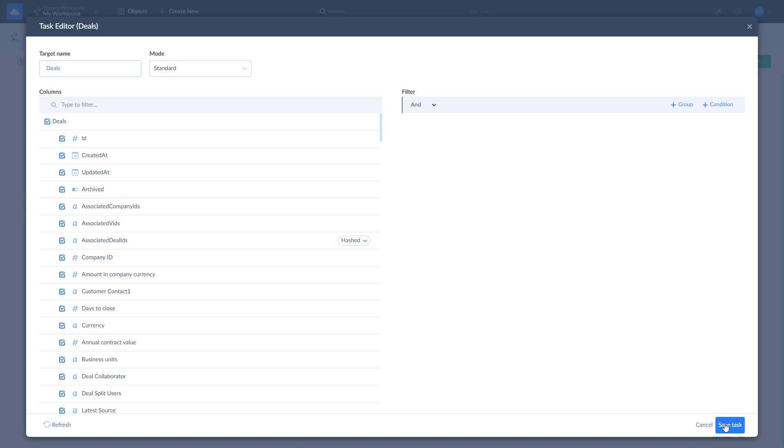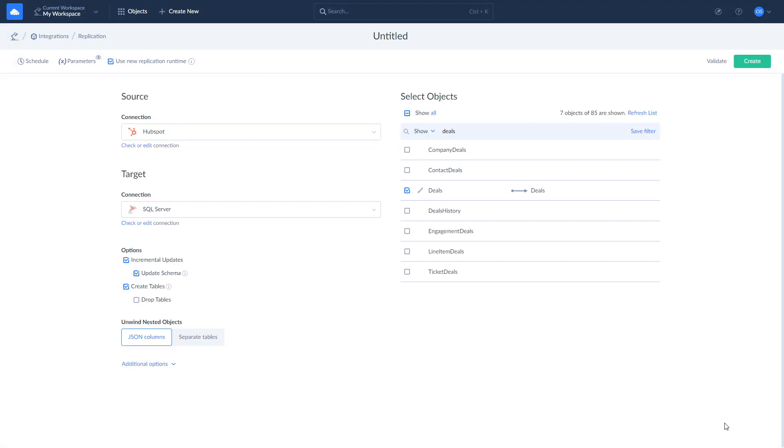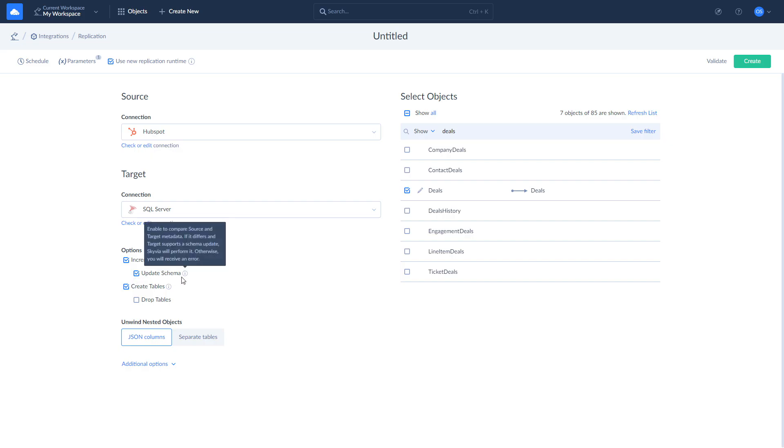Additionally, you can customize integration-wide replication options. Enable incremental updates to include only changes applied to data since the last replication run. Select the Update Schema checkbox to apply data structure changes made in the cloud app to the database schema in target. Also, you can choose to create or drop tables.